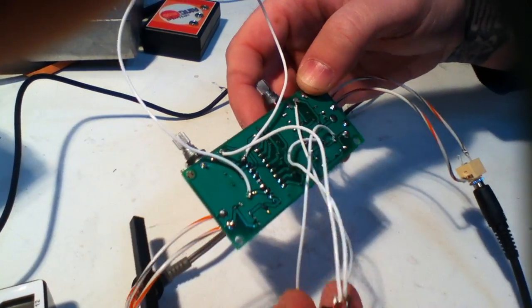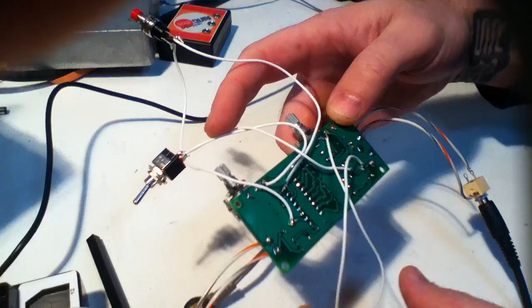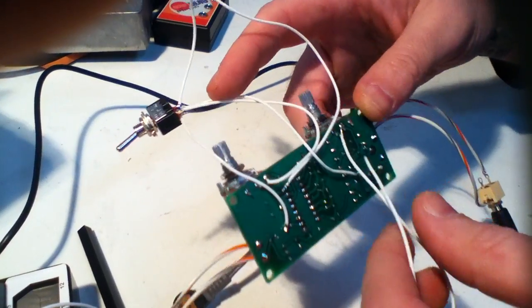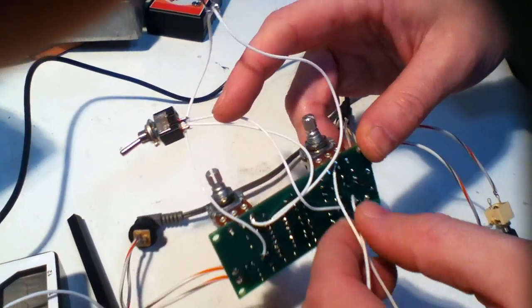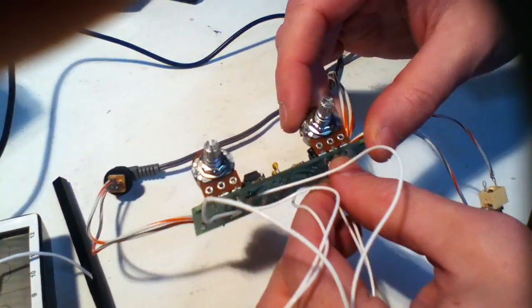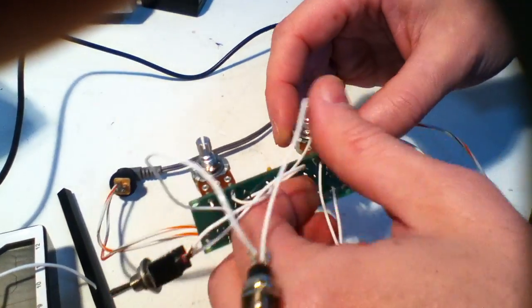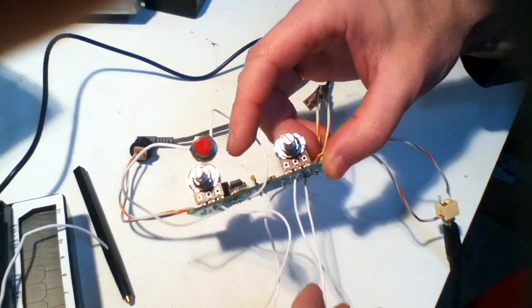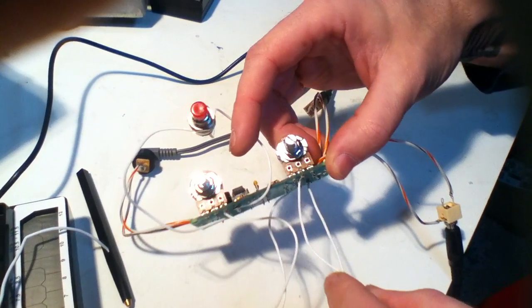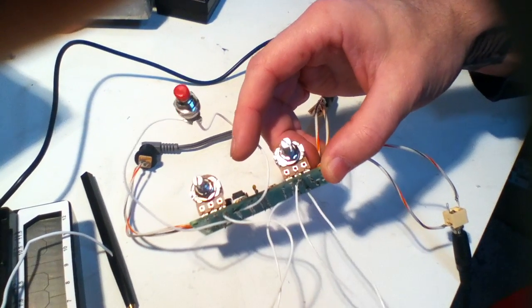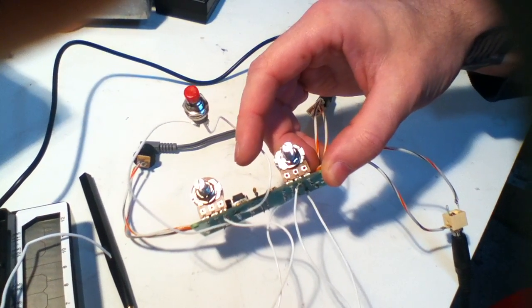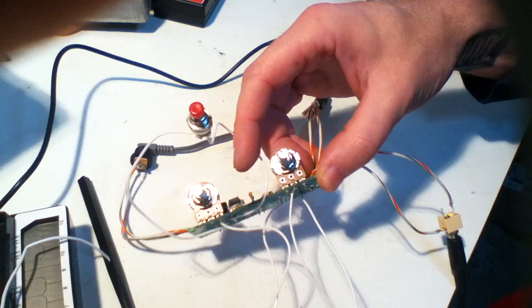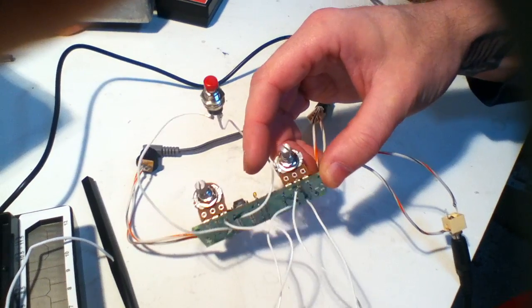As you can see, I've added actually a couple different mods. This is going to the center pin right here of the mix pot, the 50K. The delay pot is 20K.